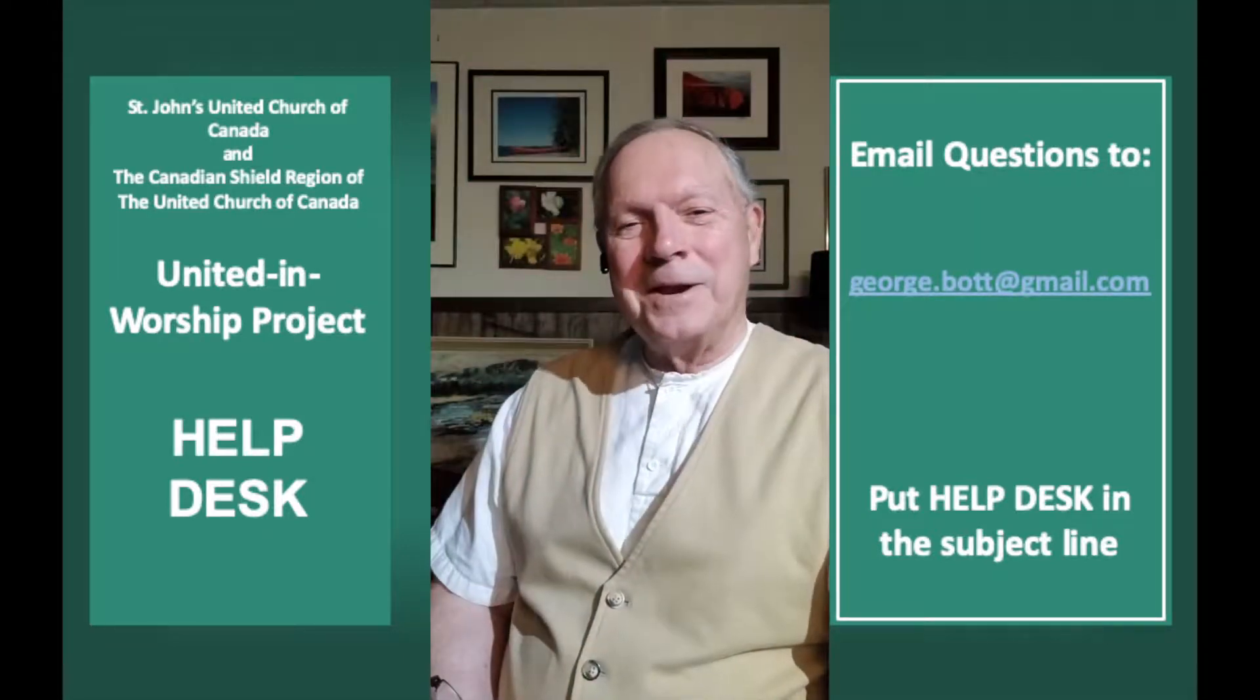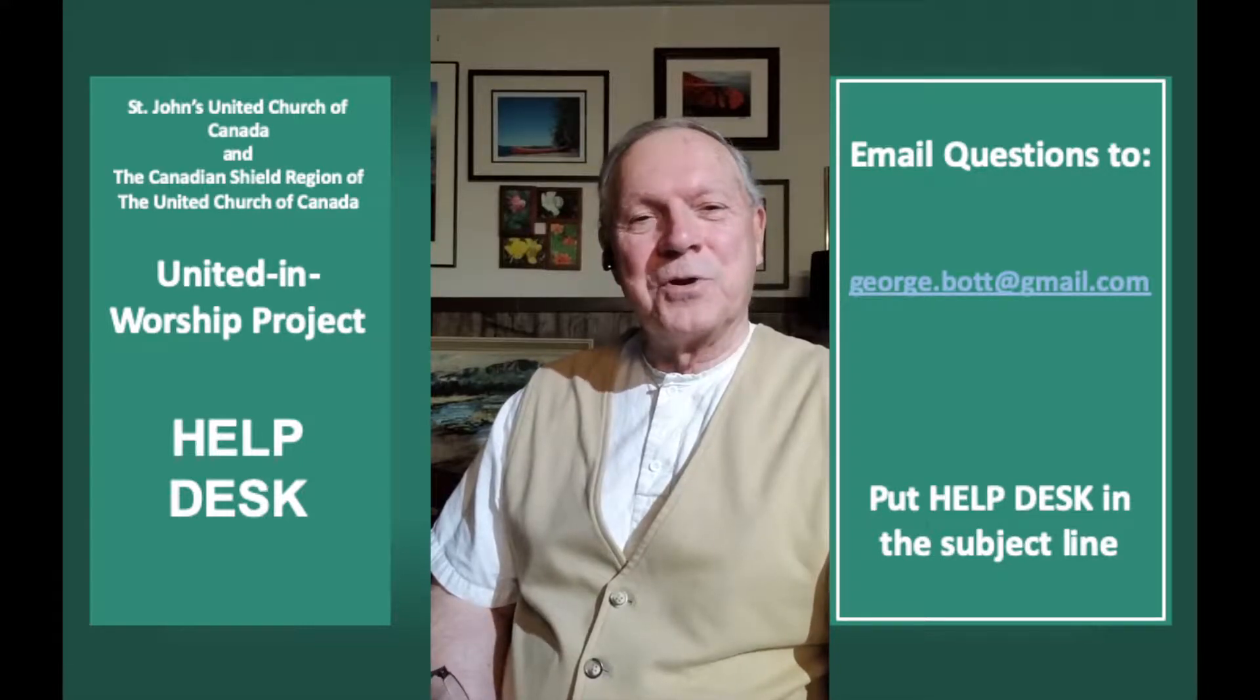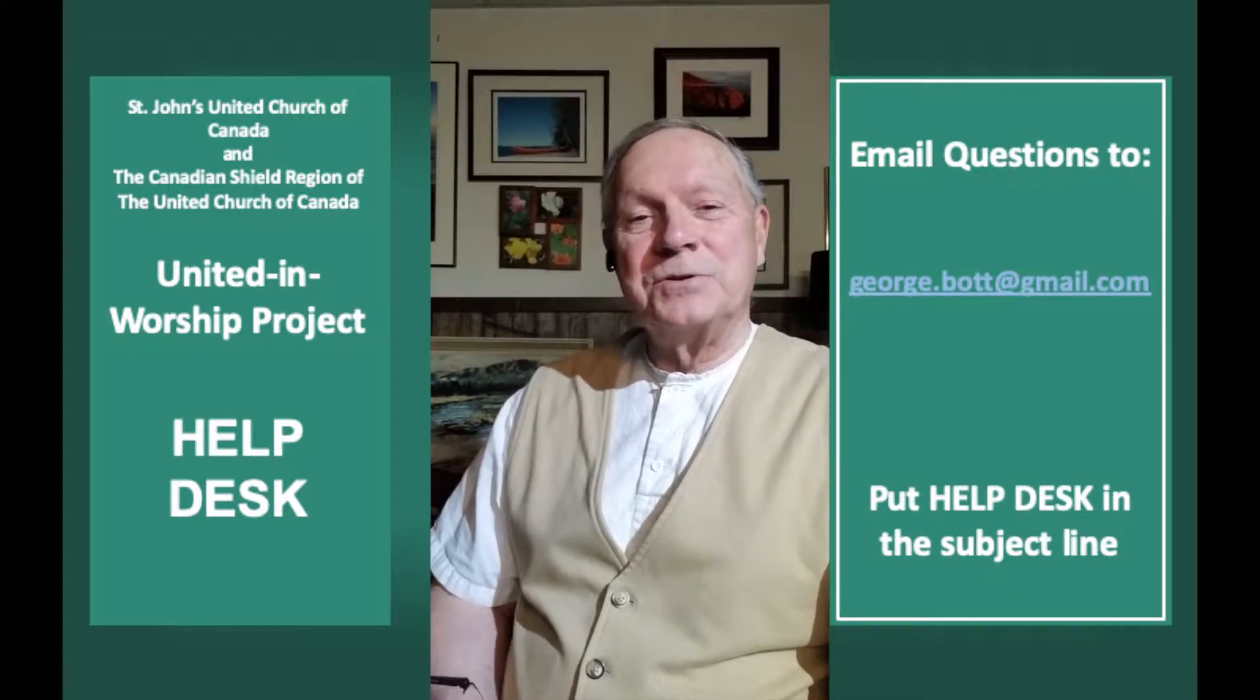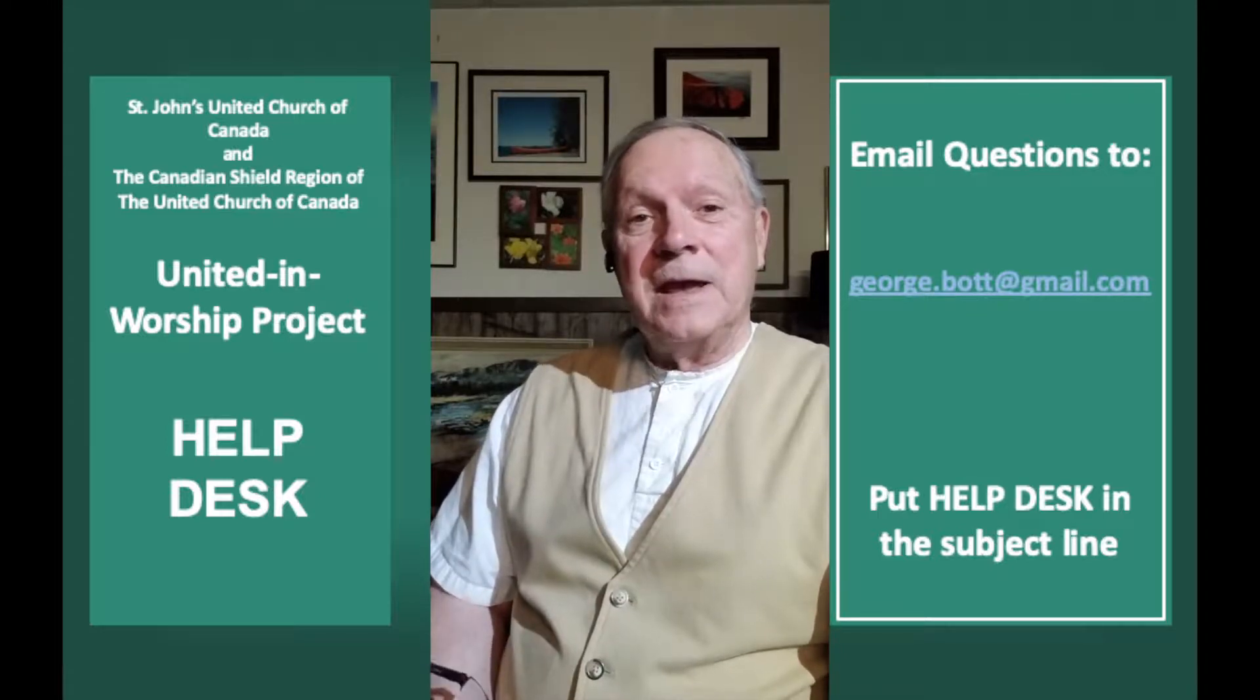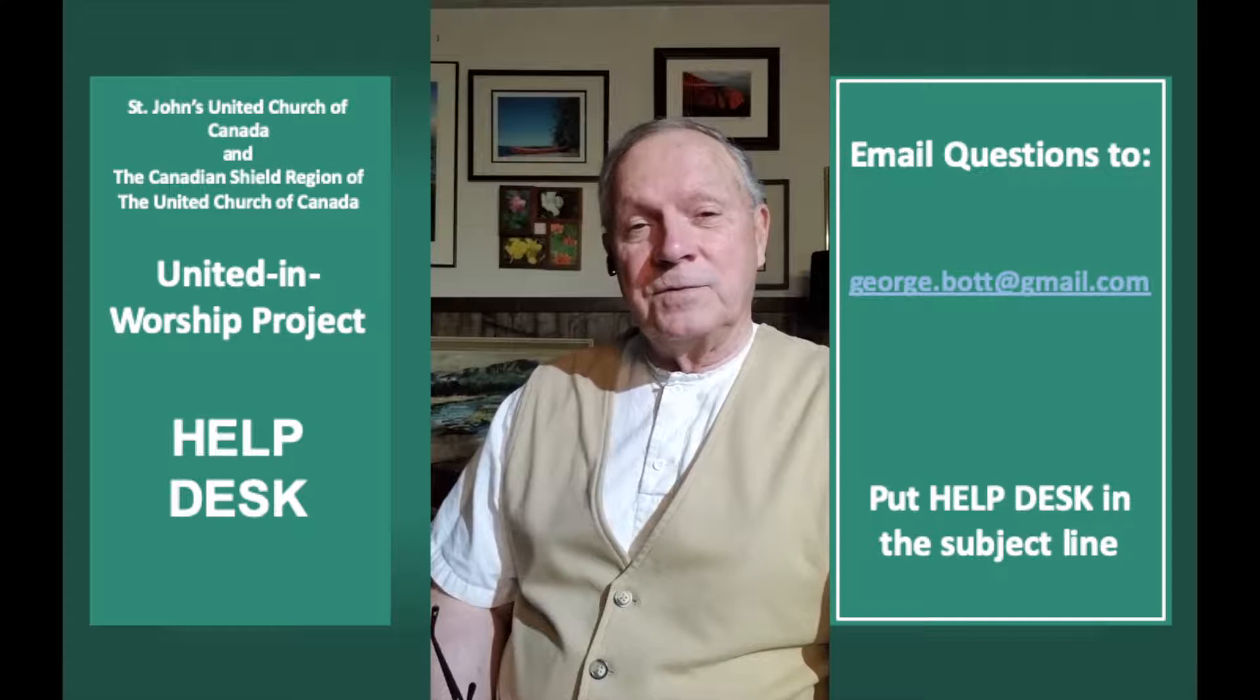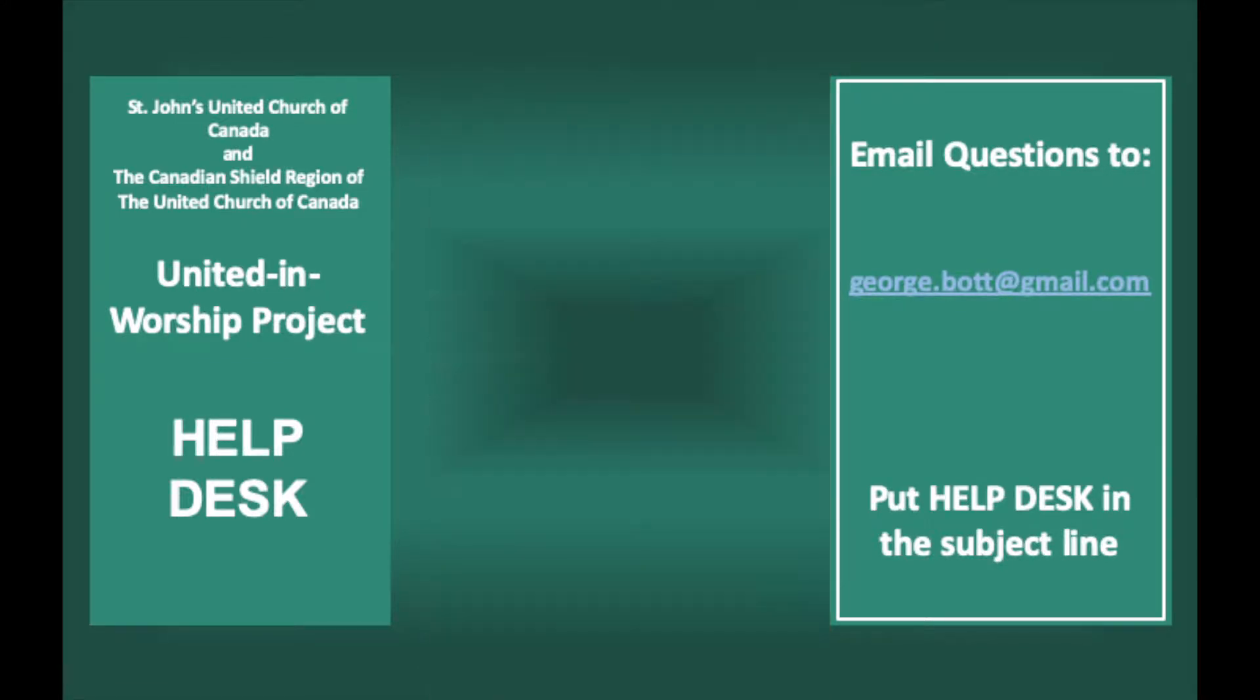Hello, my name is George Bott and I'm with the United in Worship Project Help Desk. It's our intent to provide some examples and help to show you how to make more effective use of some of the resources that we are providing for worship.